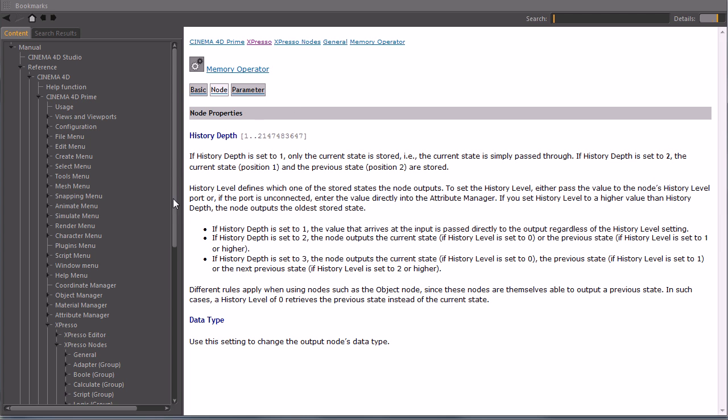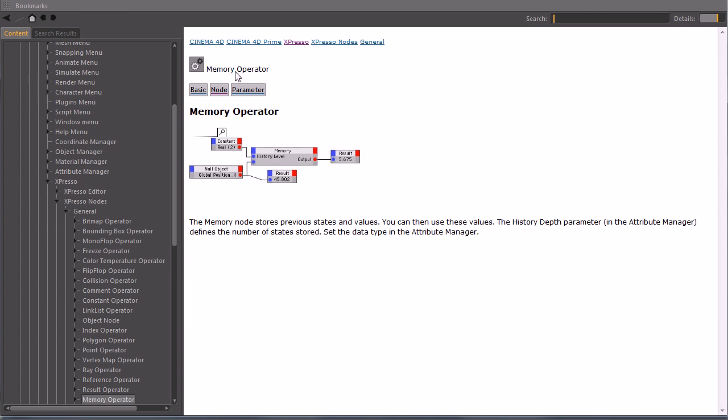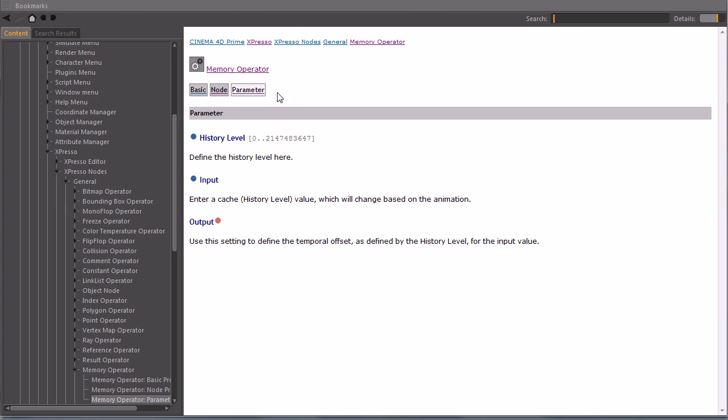And then you get a pretty good explanation of every single node, and if you click on memory operator, you will see an example of this node, how you can use it, and a description of this node, and every single parameter is explained pretty good here.